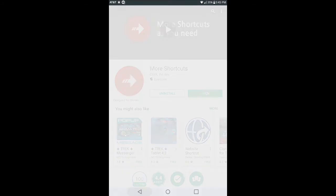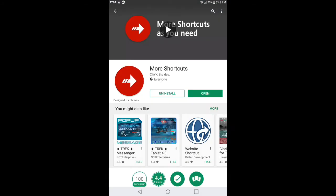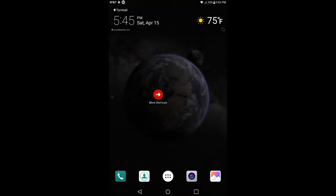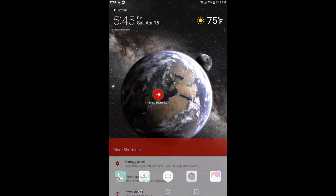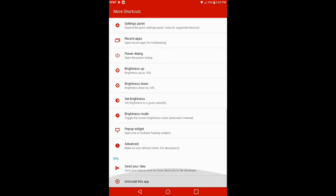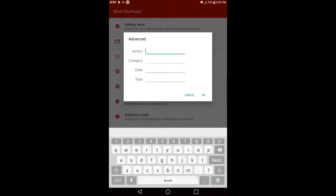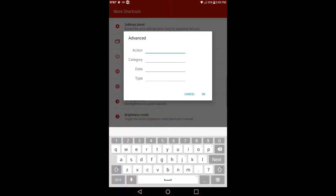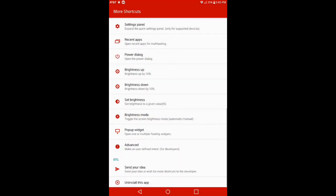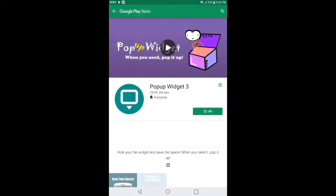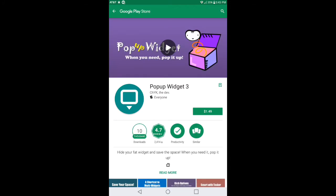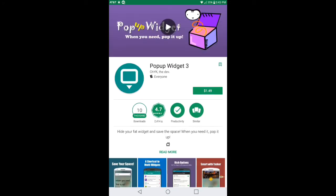Now if you go to Pop-up Widget, it's gonna take you right into the Google Play Store. If you want to use this to add floating widgets onto your desktop, you can go ahead and purchase this. Let me go back here, go back down to Pop-up Widget. It opens up Google Play Store and right here Pop-up Widget 3, you can purchase it for $1.49. It's got a 4.7 rating at 10,000 downloads.